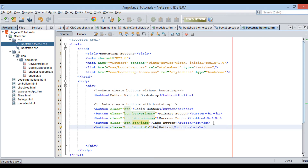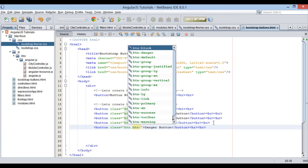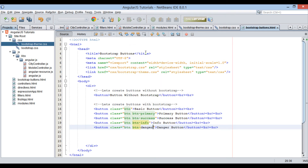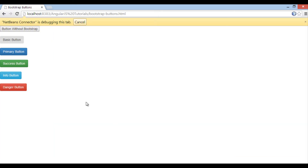Now let's create a danger button. The class used will be a combination of the 'btn' class and the 'btn-danger' class. Save the file, and on the browser you can see how the danger button is rendered.